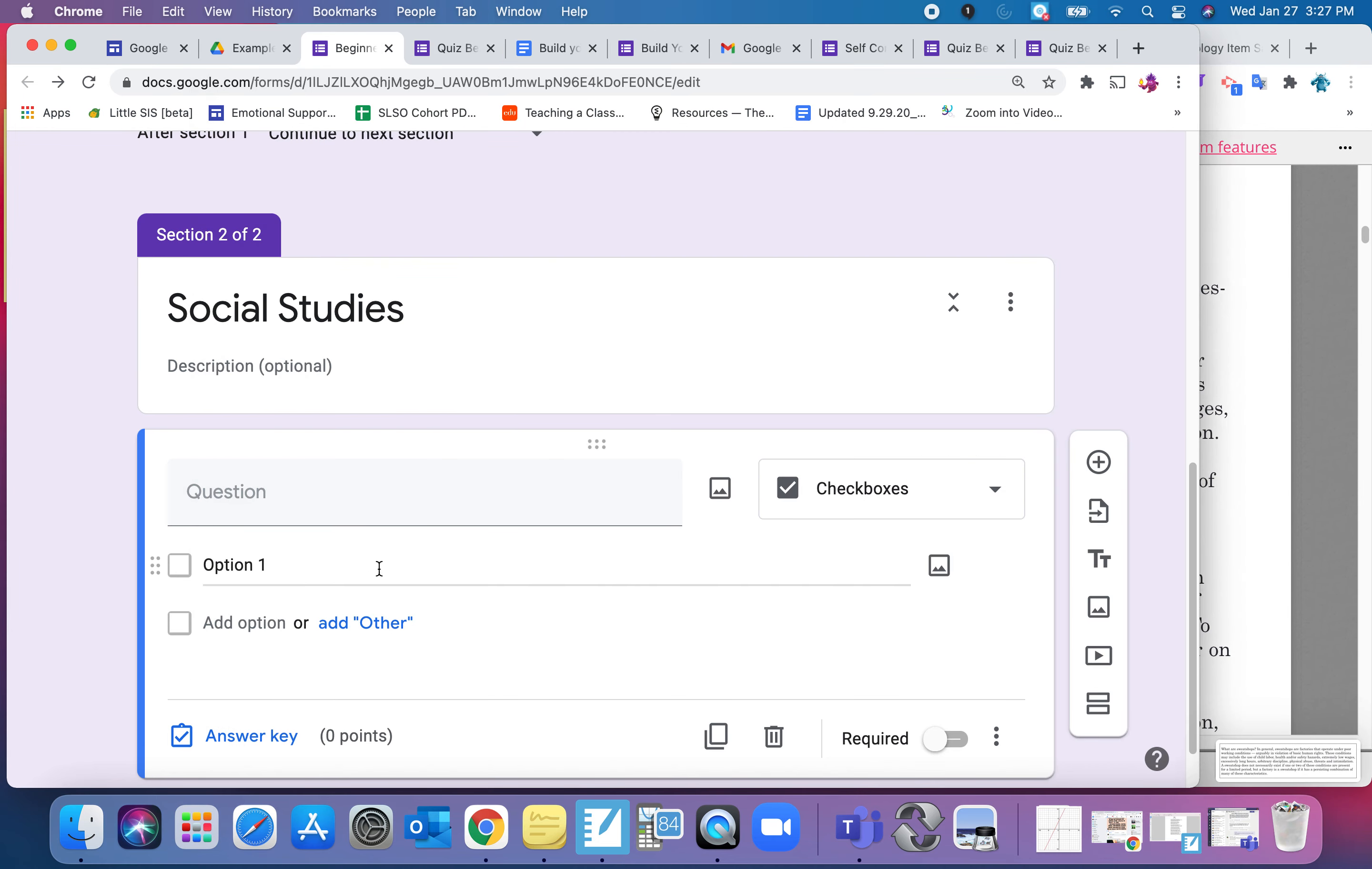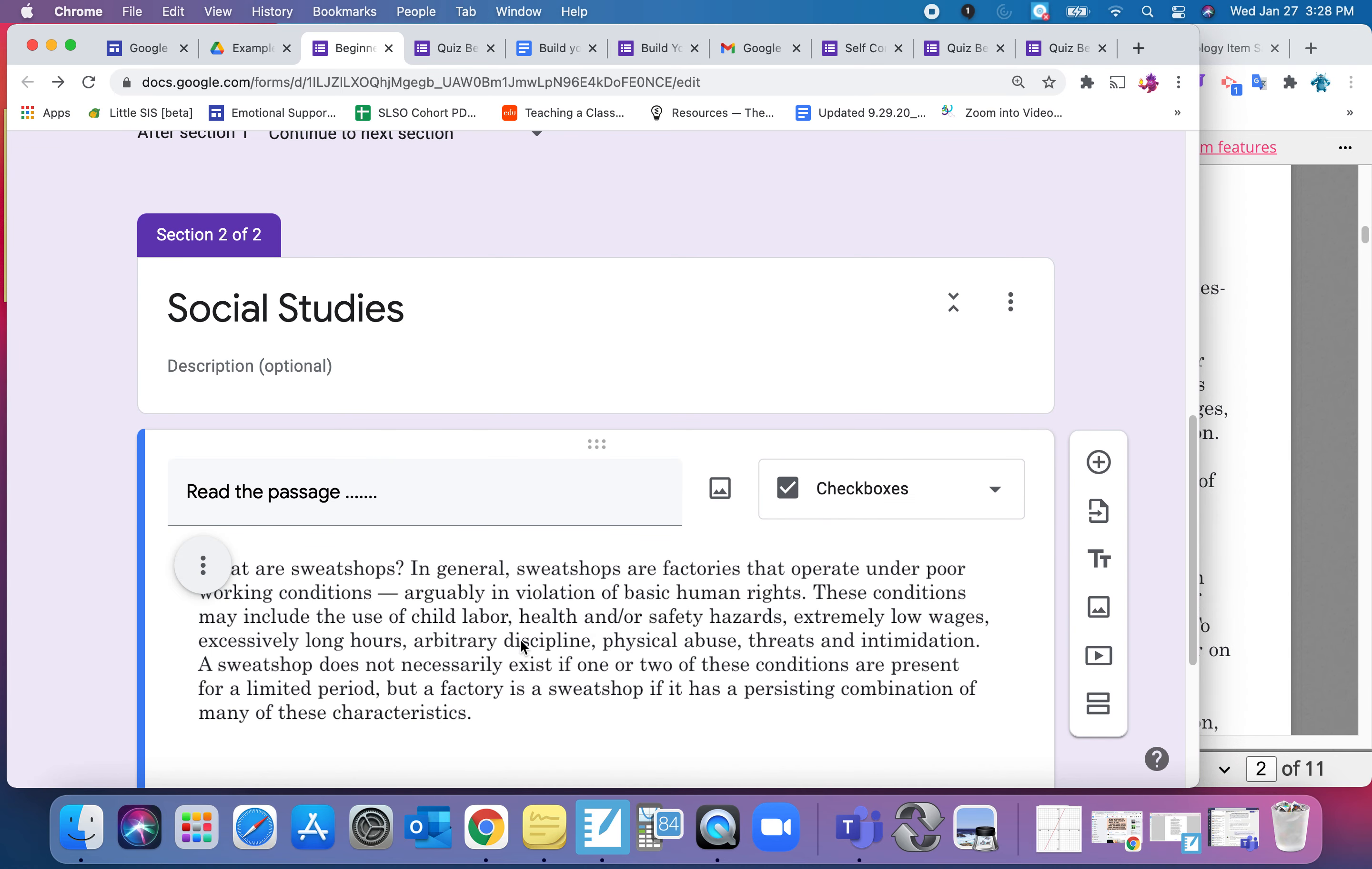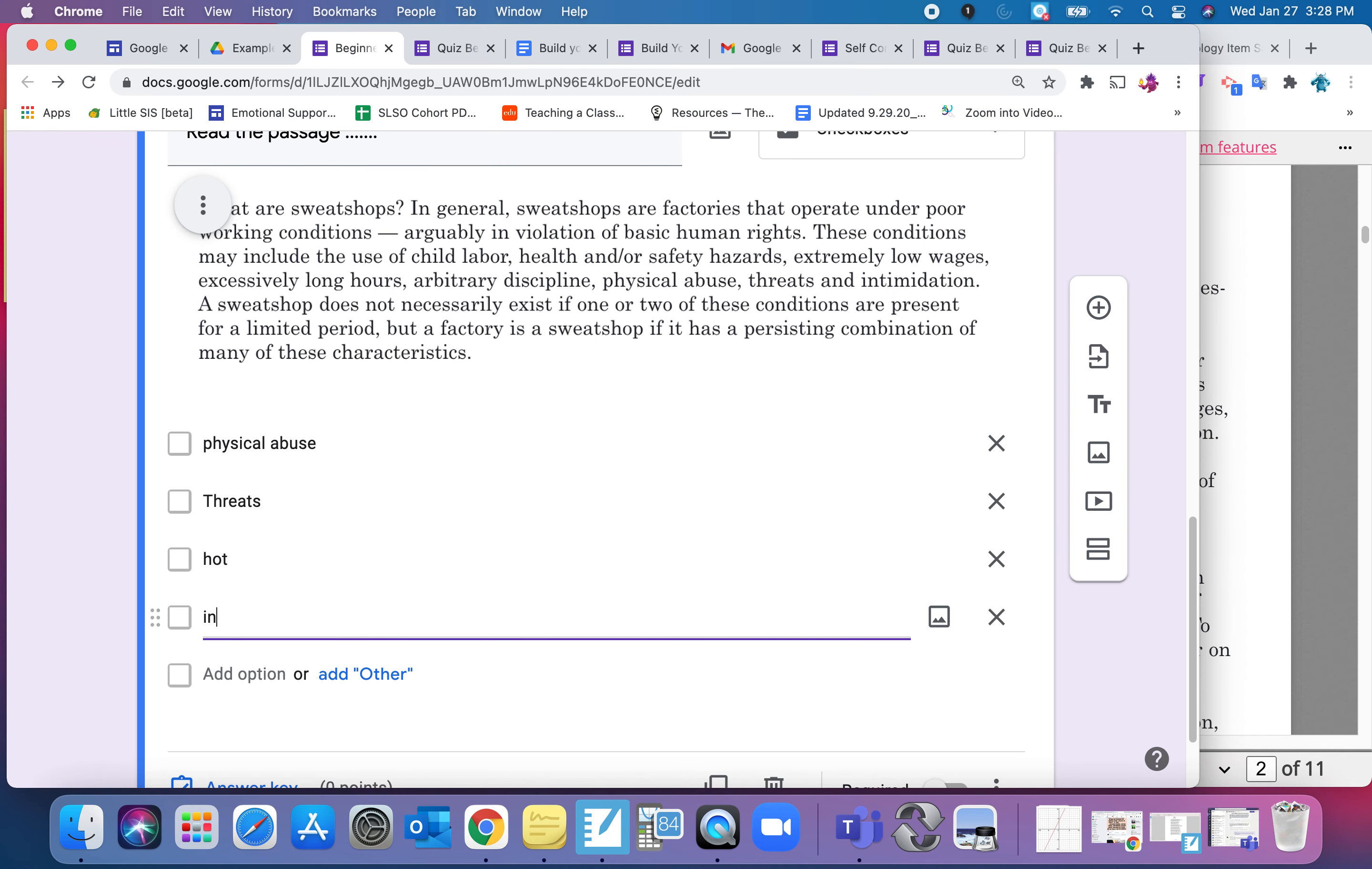So just of that paragraph, I'm going to come over here where the question normally would go. I'm going to type read the passage. And then I would tell them what they're trying to find. I'm going to click on the picture. Browse. It's sitting on my desktop because I just took a screenshot of that reading. There it is. And now I'm going to type in my choices.